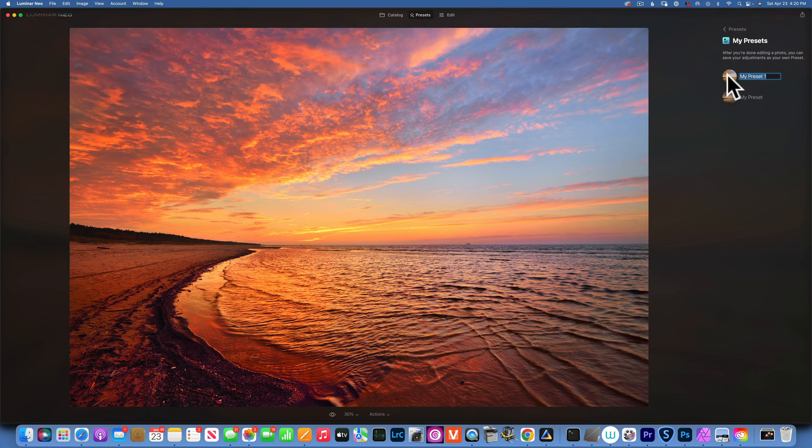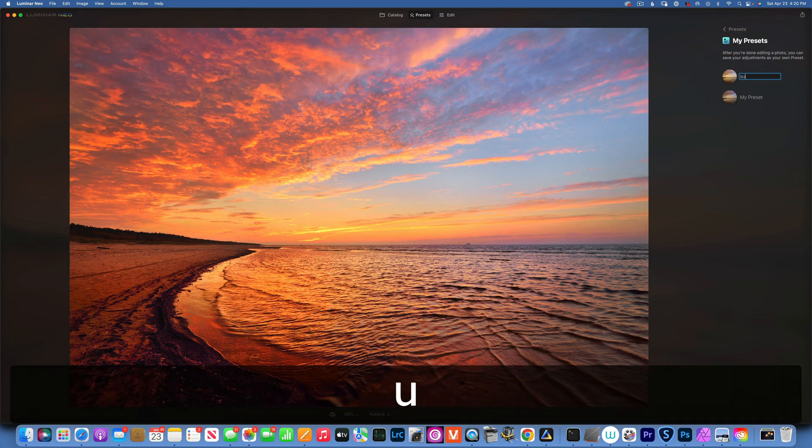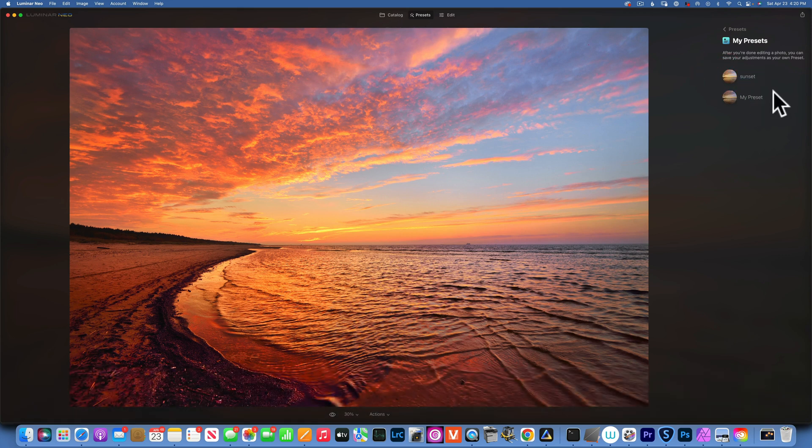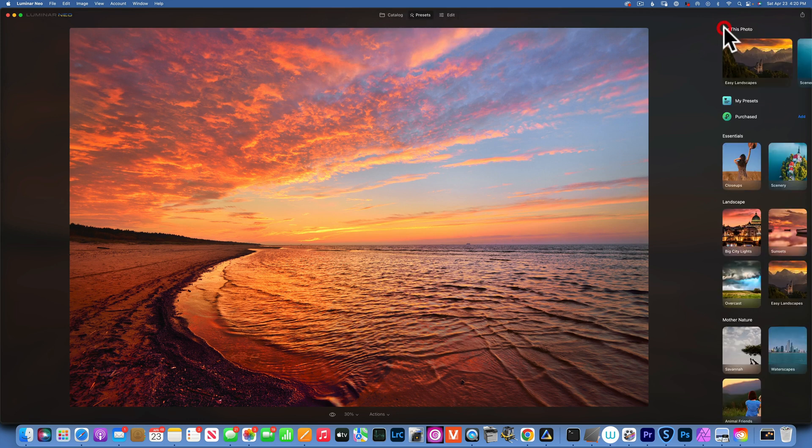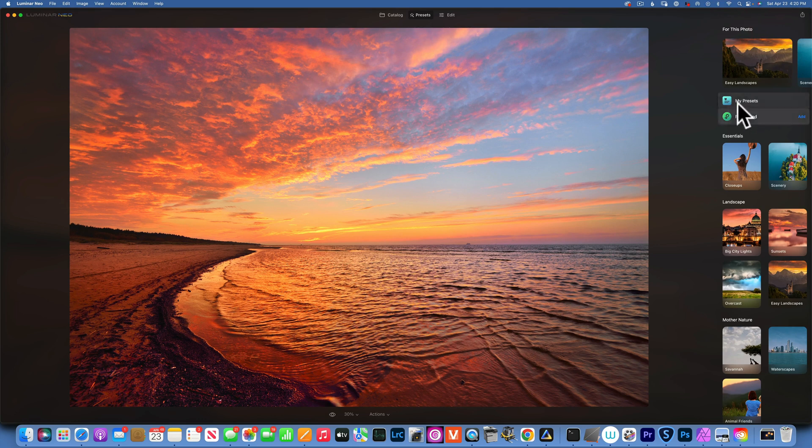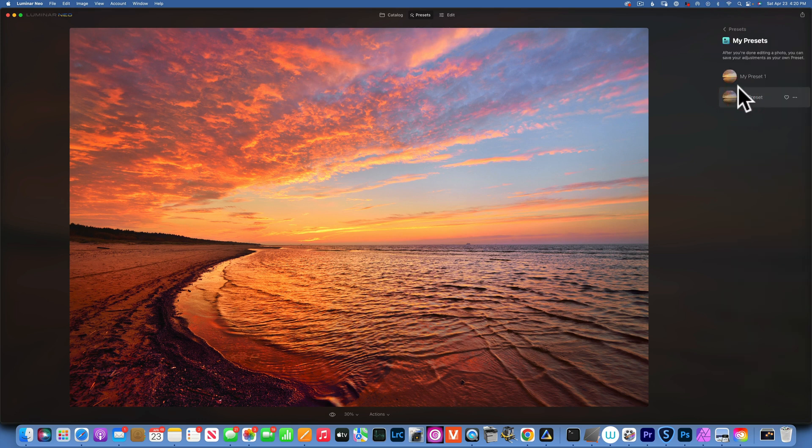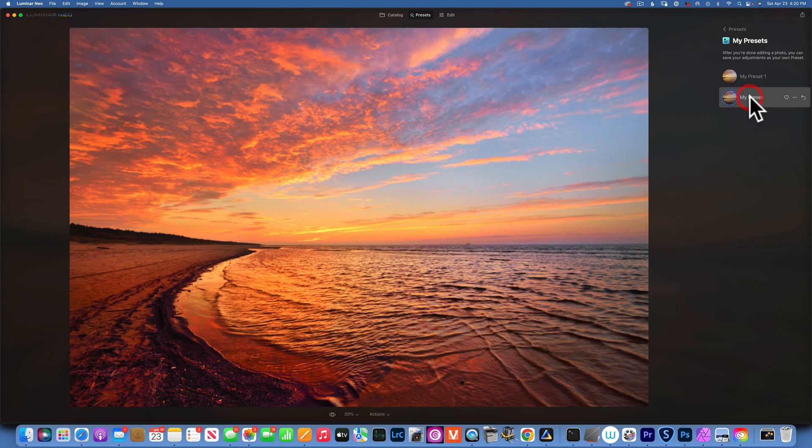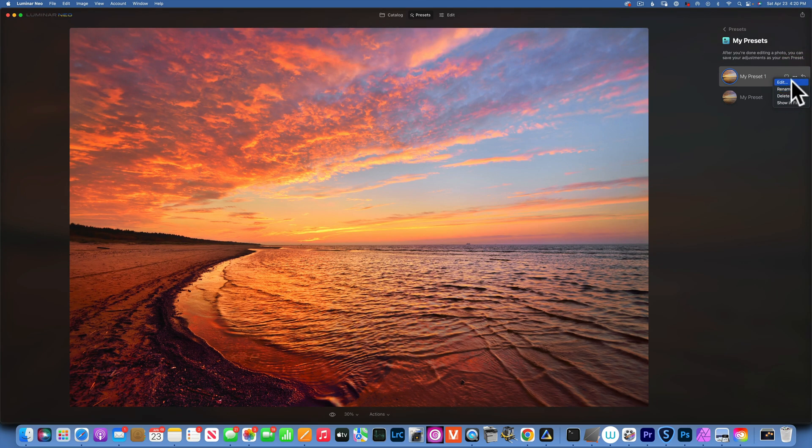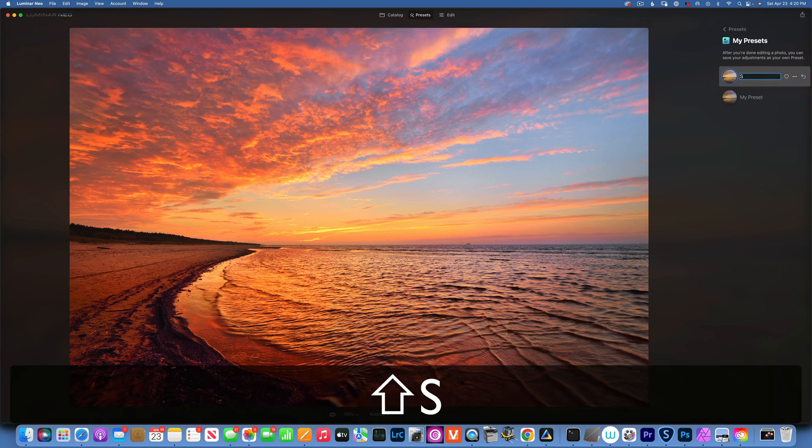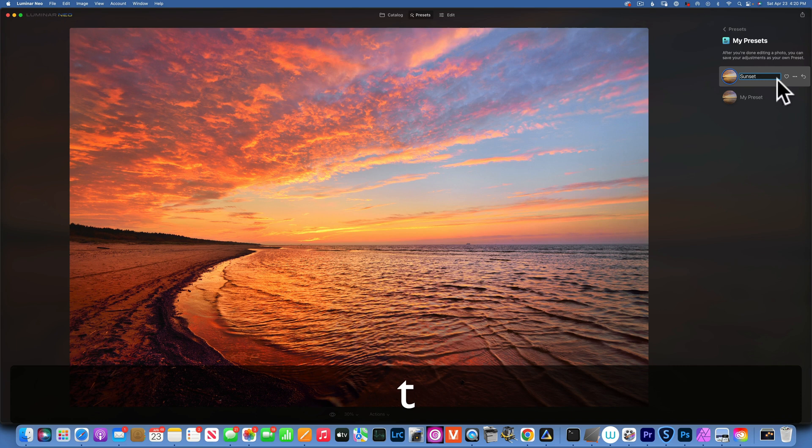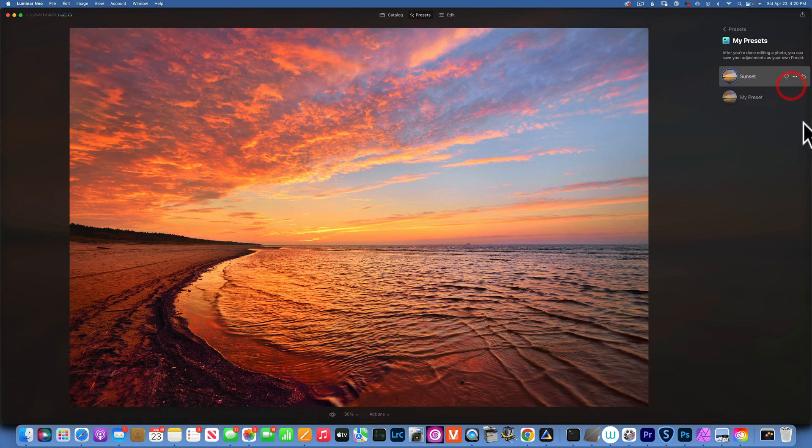Now this preset is saved into my presets. You will find it over here under my presets. I do not know why it did not take the name I gave it, but if you click on these three buttons you can edit it, rename it, delete it, or show in Finder. I can just rename it. There you go, now it says sunset.